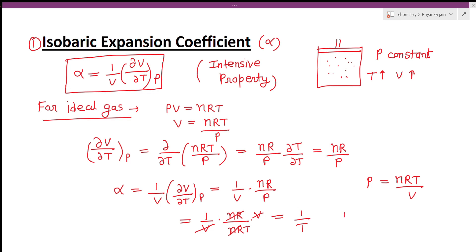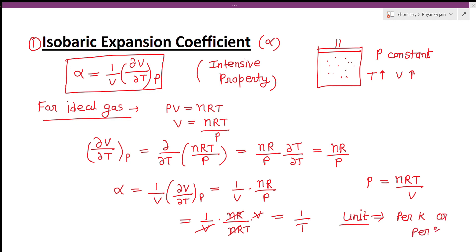For ideal gases, alpha is equal to 1 upon T — the reciprocal of the temperature. The unit of alpha is per Kelvin or per degree centigrade. Now see for the Van der Waals gases.